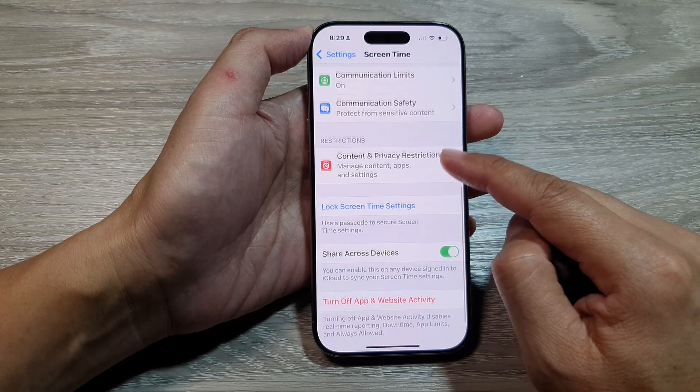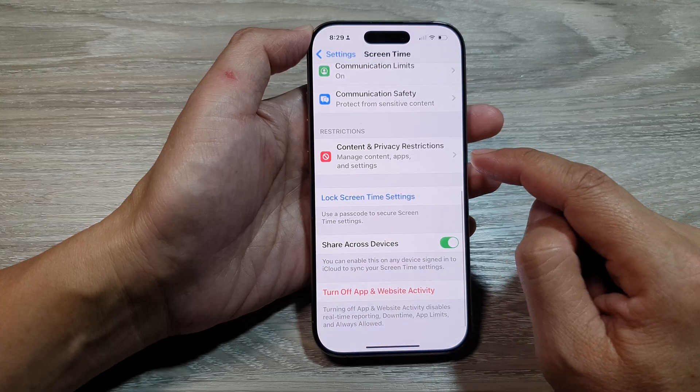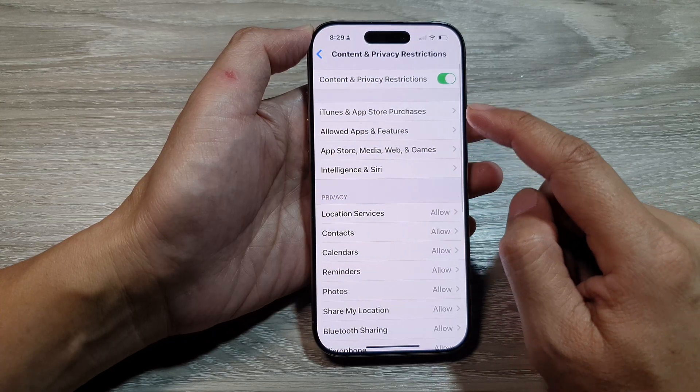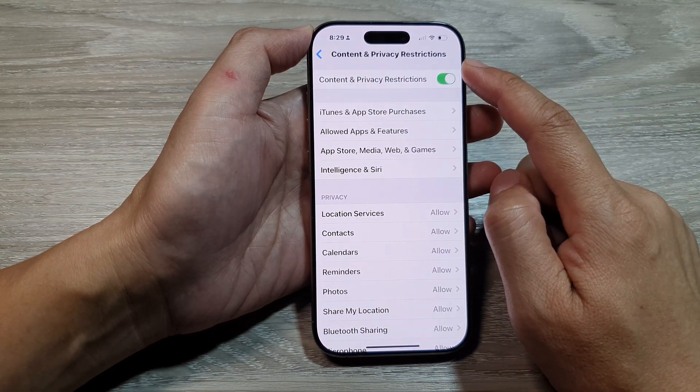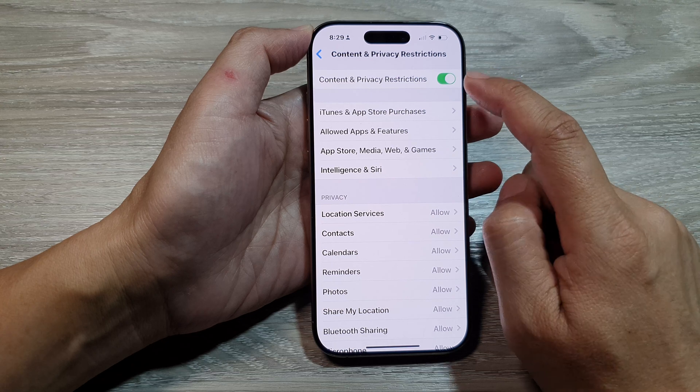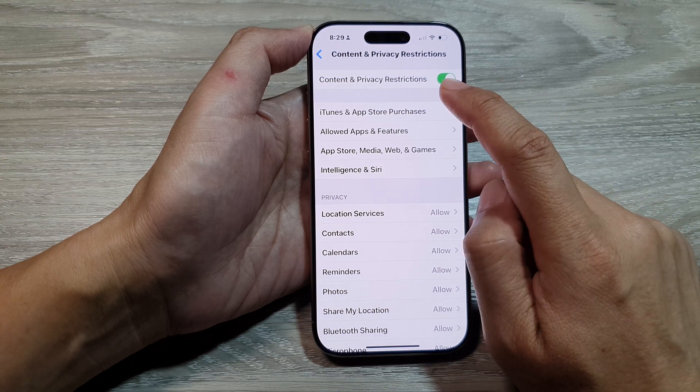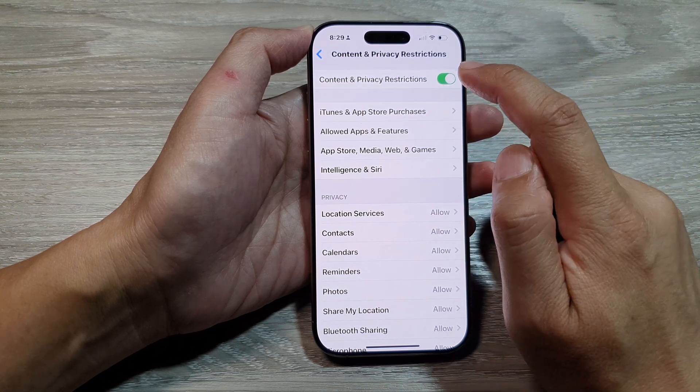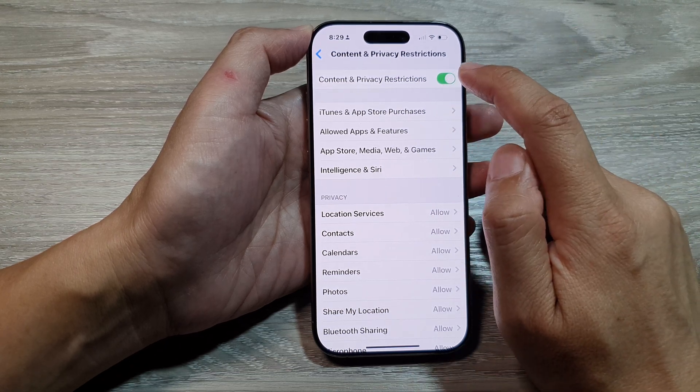Next, we scroll down and then tap on content and privacy restrictions. Now in here at the top, you want to tap on content and privacy restrictions.